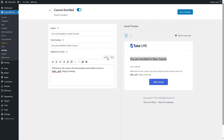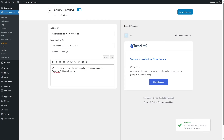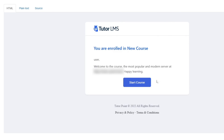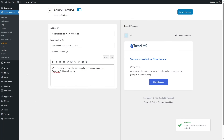We want to send a test email to see if it's working. After everything is set up, click the Send a Test Mail button, choose an email address where the test mail will be sent, and click Send. You can see the success message: a test mail for Course Enrolled has been sent to the admin. We verified in our inbox that the email function is working perfectly. Click Save Changes to finalize.